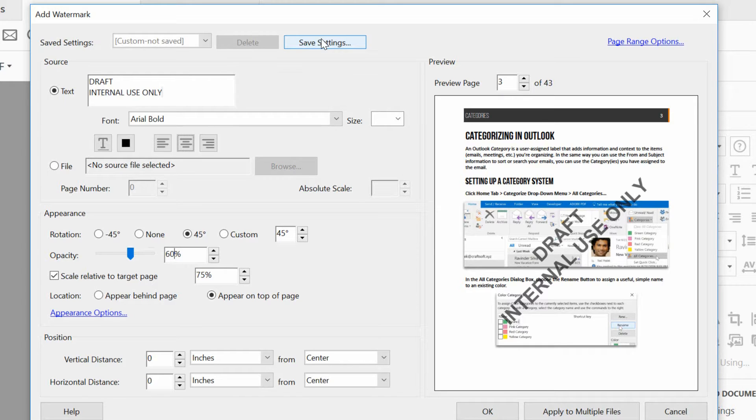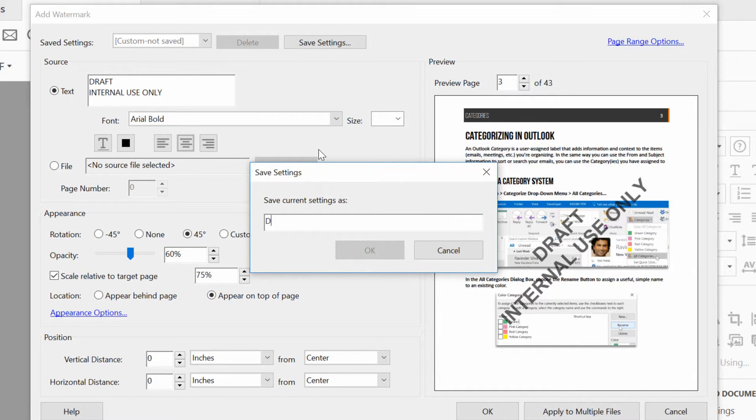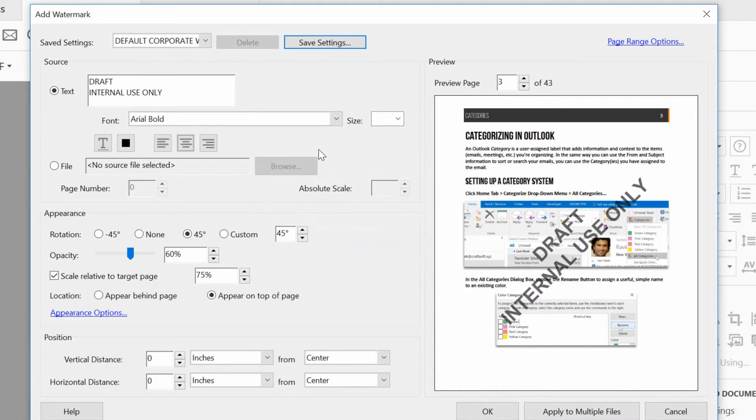So why not save it? So I'll click on Save Settings here, and I'll call this one something like Default Corporate Watermark, and hit OK.